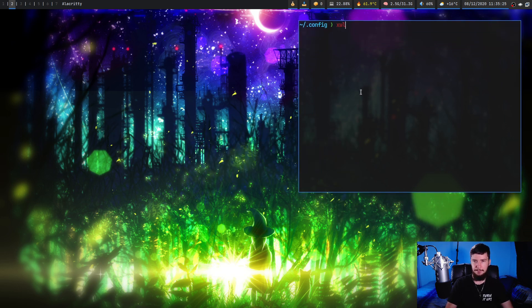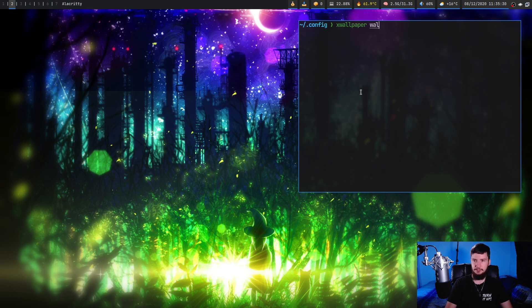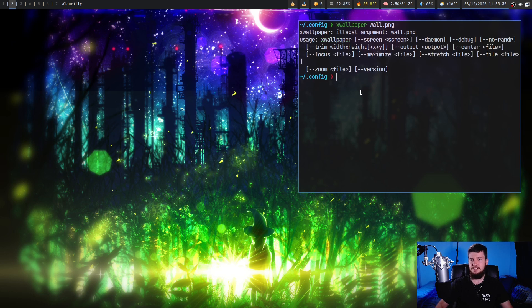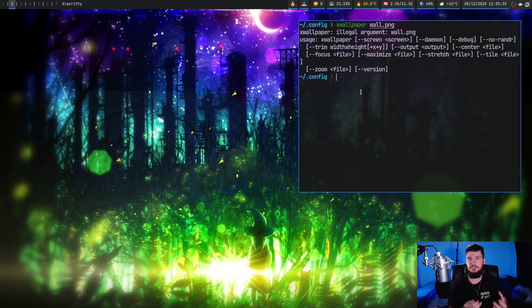Unlike a lot of wallpaper setters, you can't just run xwallpaper and then pass in an image to say, for example, my wall.png file. This won't actually work. You actually need to specify what you want to do to the image.